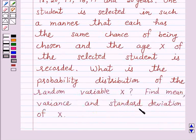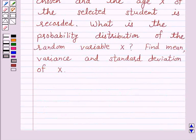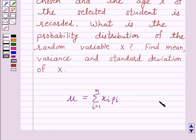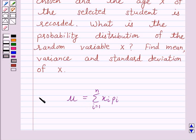Find mean, variance and standard deviation of x. Now we know that the mean of x, denoted by mu, is the sum sigma xi·pi for i varying from 1 to n, where x takes possible values x1, x2, so on till xn with probabilities p1, p2 and so on till pn. The mean of a random variable x is also called the expectation of x, denoted by E(x). So E(x) equals mu, which equals sigma xi·pi for i varying from 1 to n.